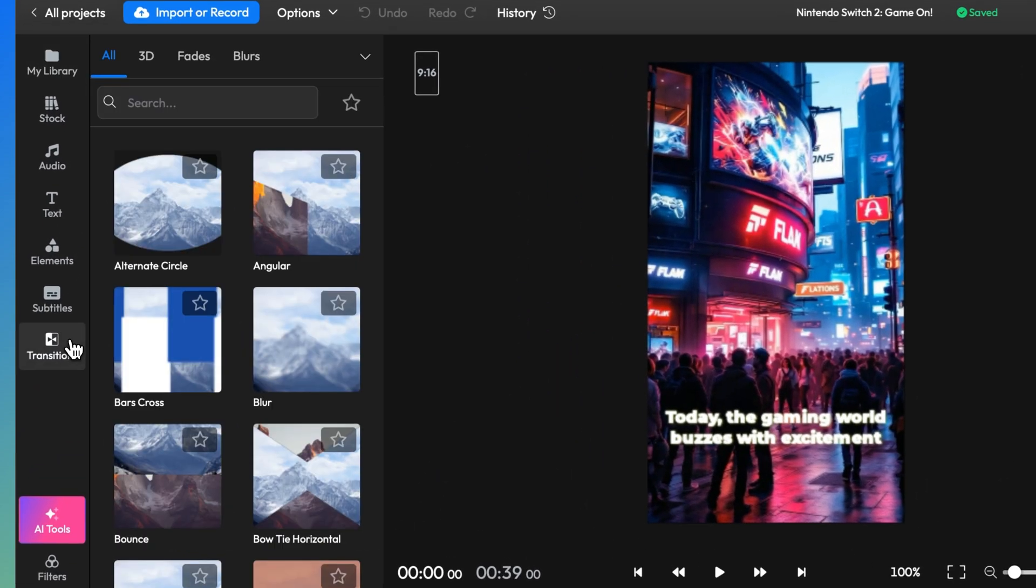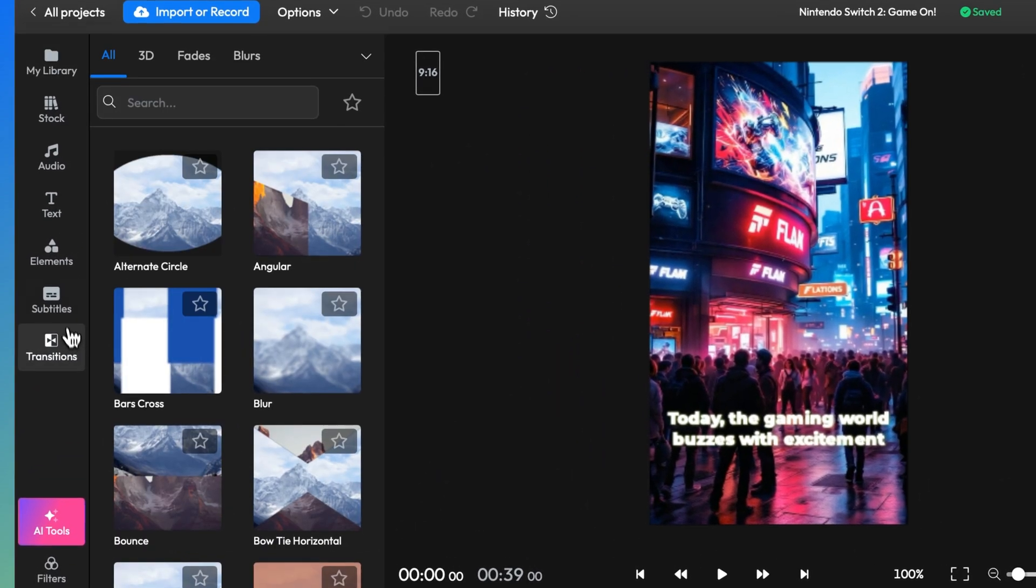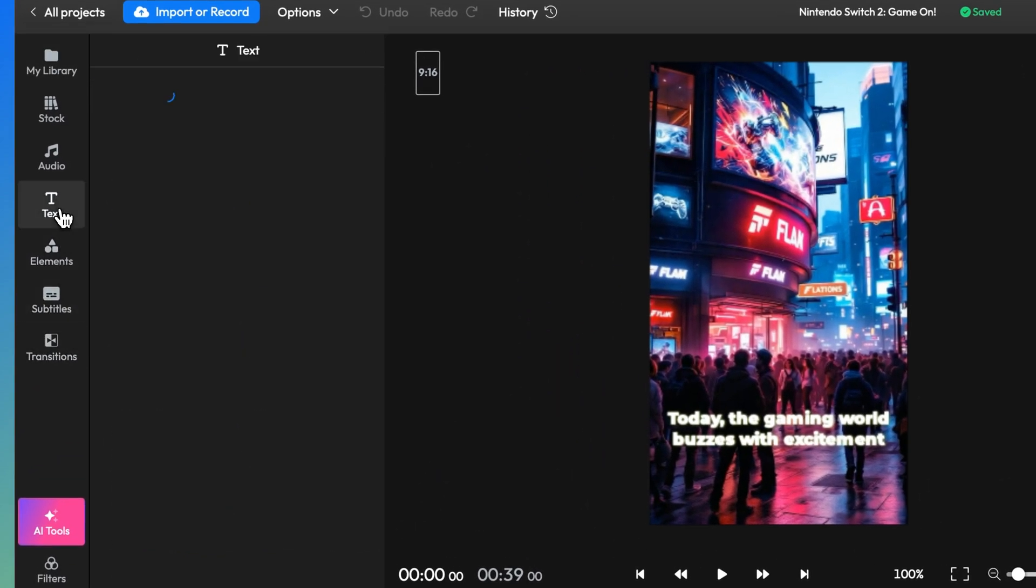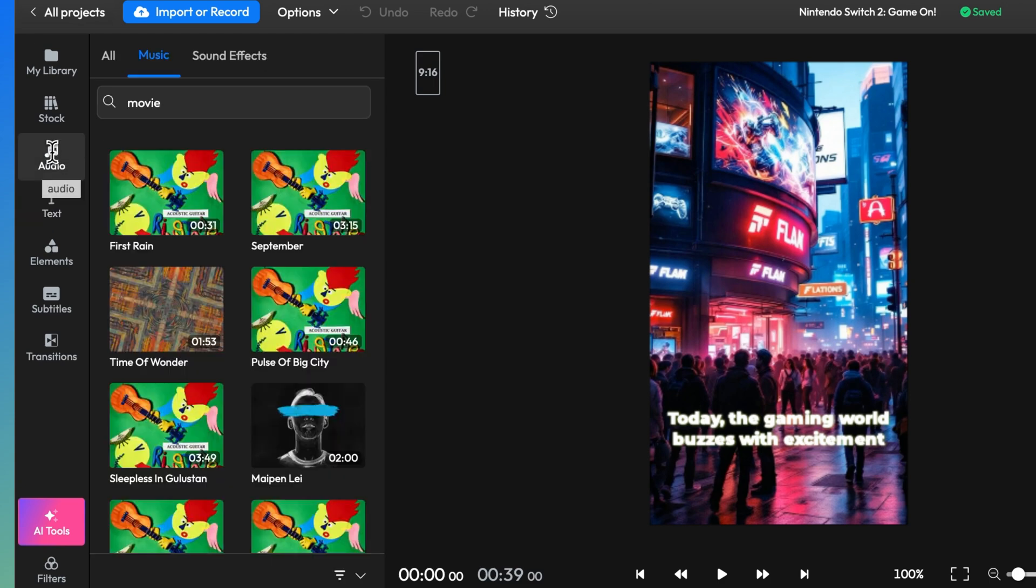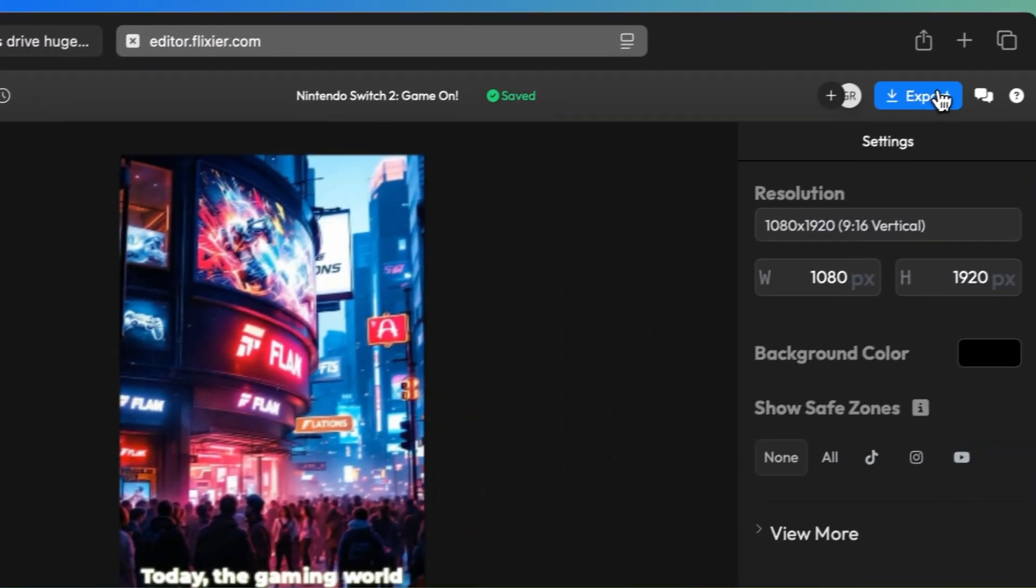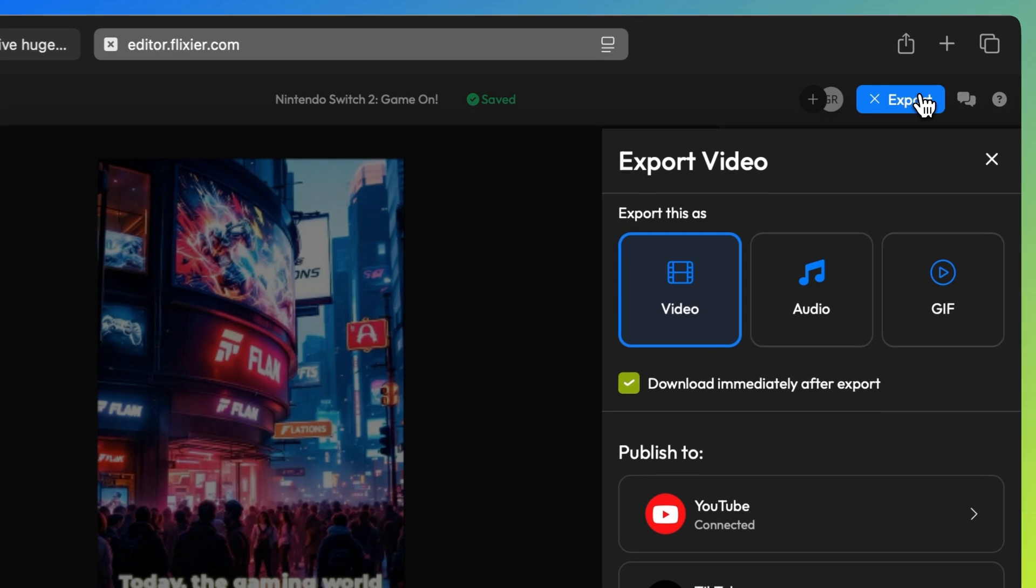Now in here you can add and tweak transitions, add extra text, background music, effects and a lot more. But if you're happy with the way your clip looks, all you need to do is click on export.